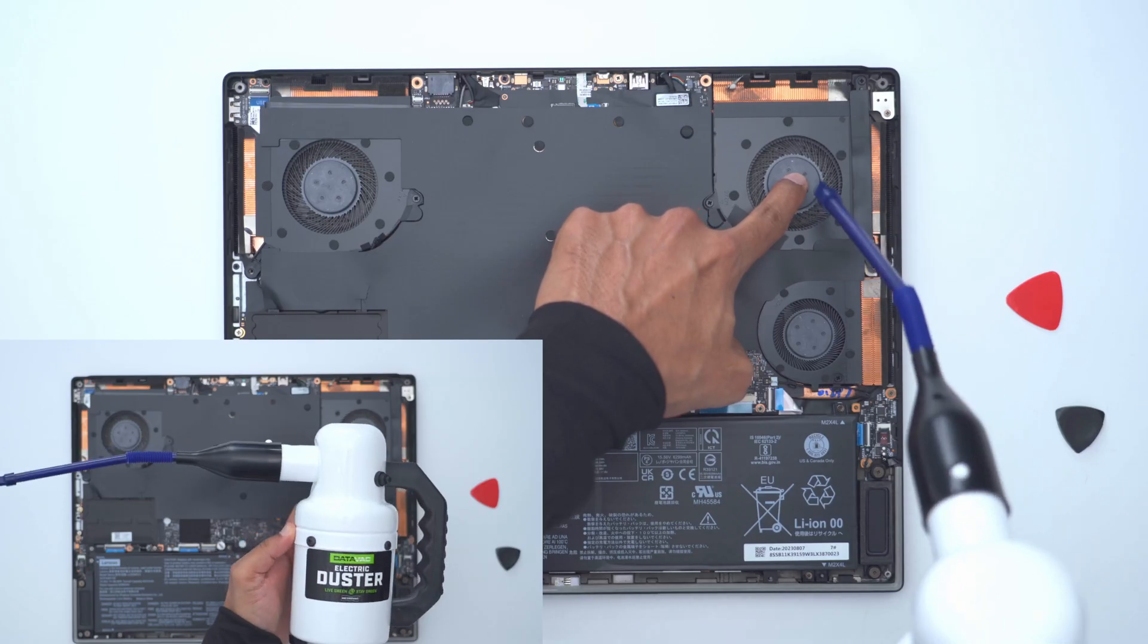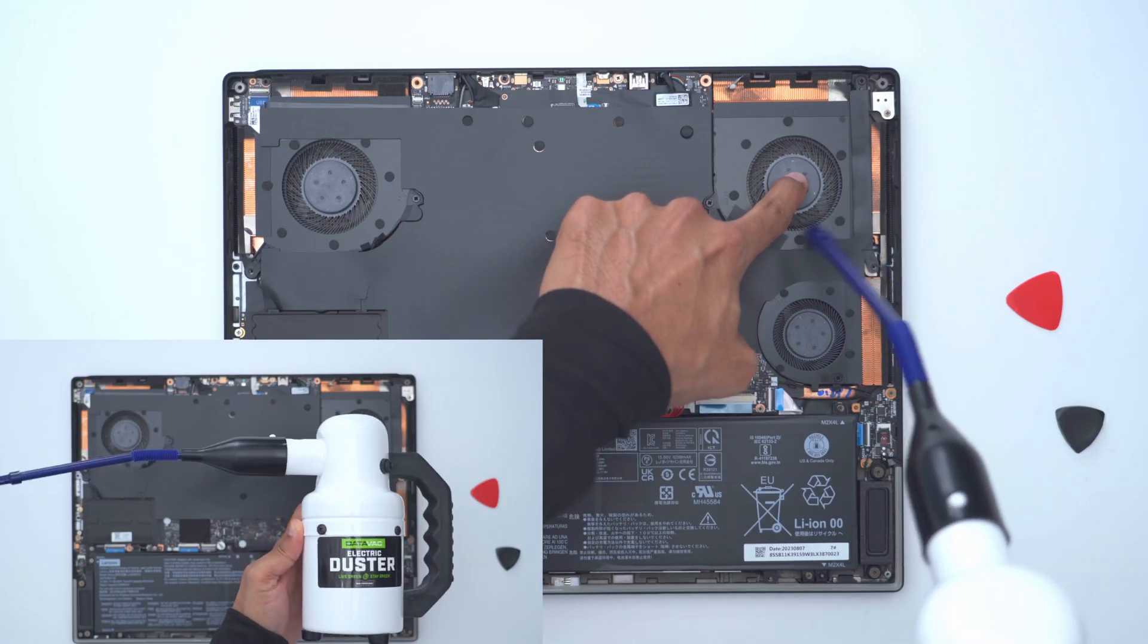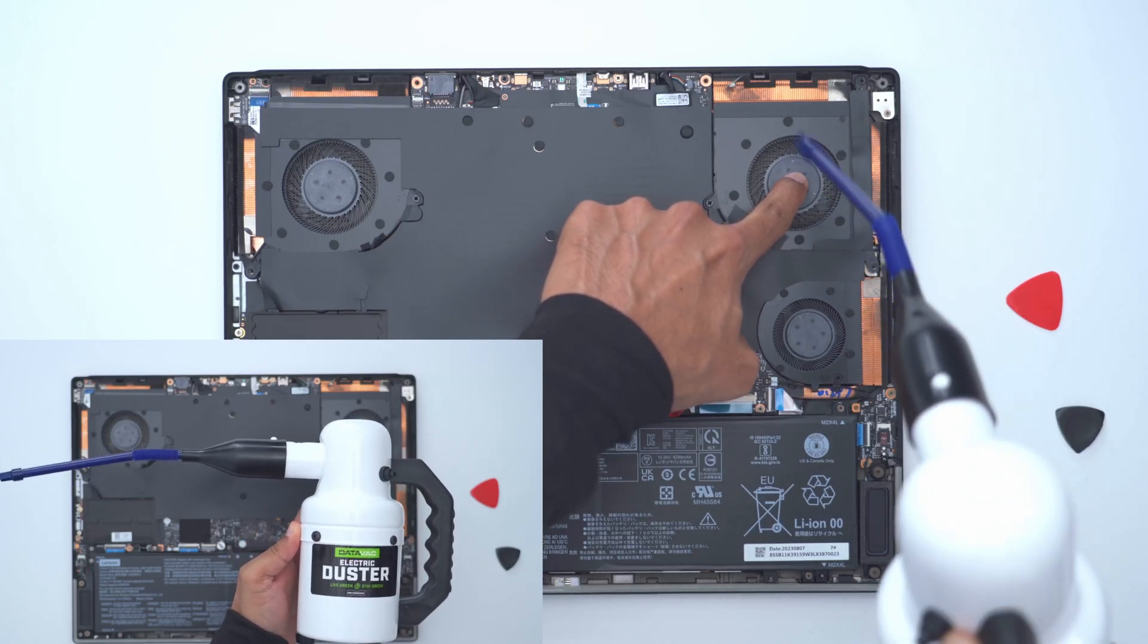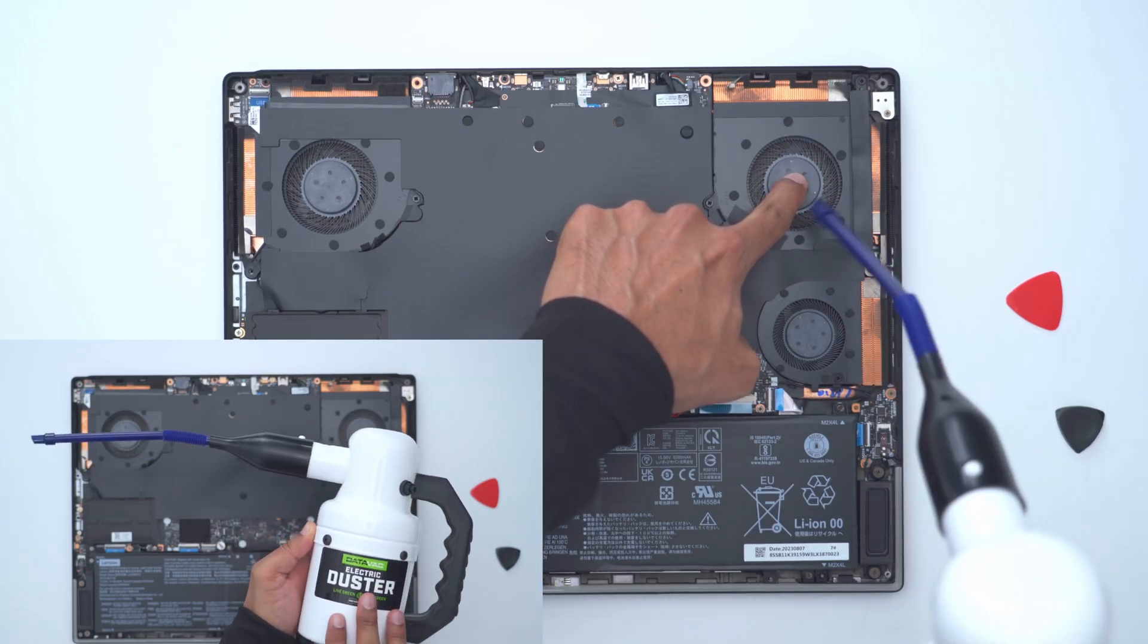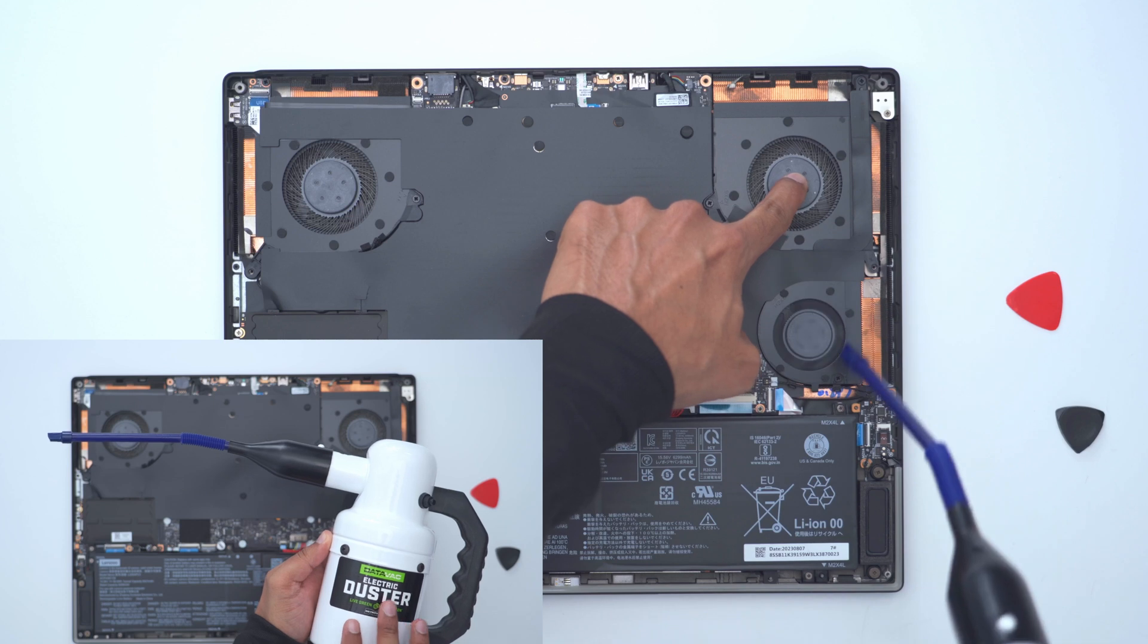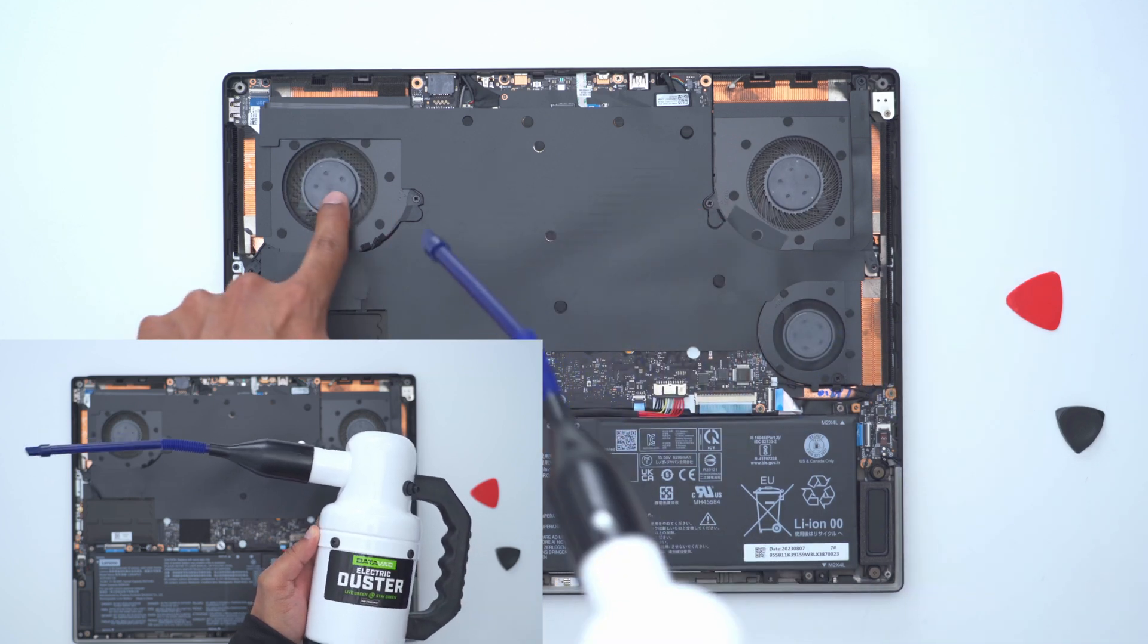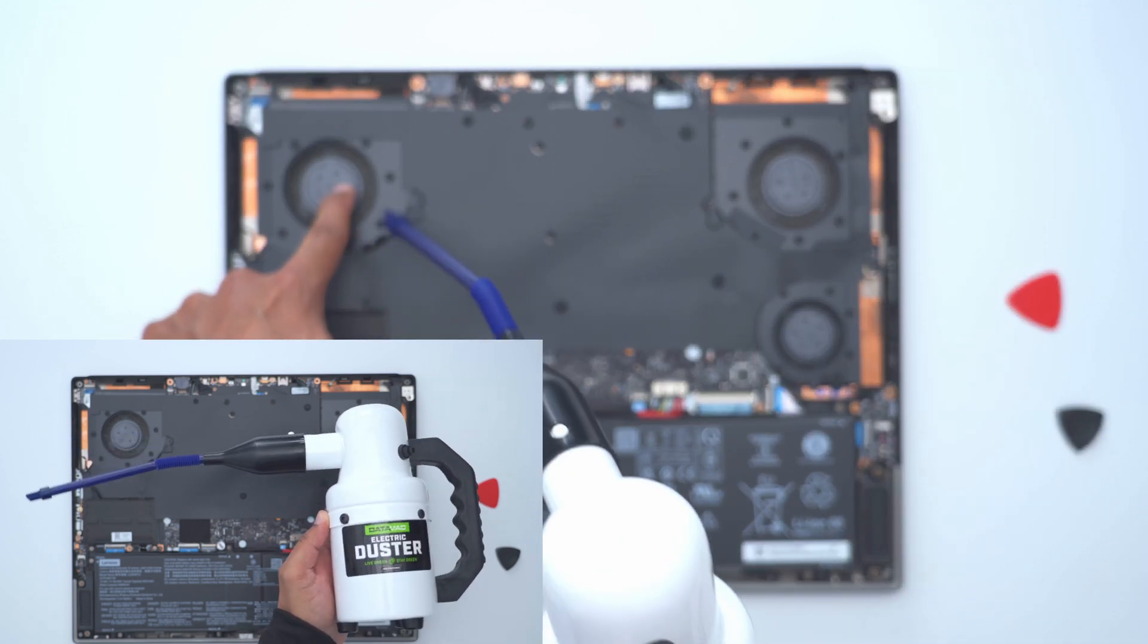I'm using this Datavac electric duster. It's a little bit expensive, but it's still cheaper in the long run than buying compressed air. I'll link it down below if you want to check it out.